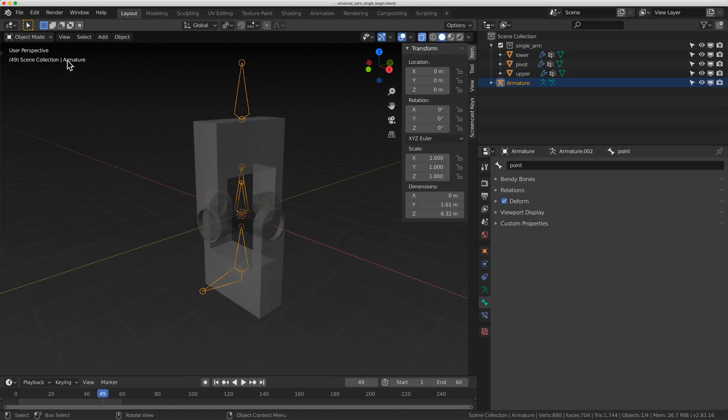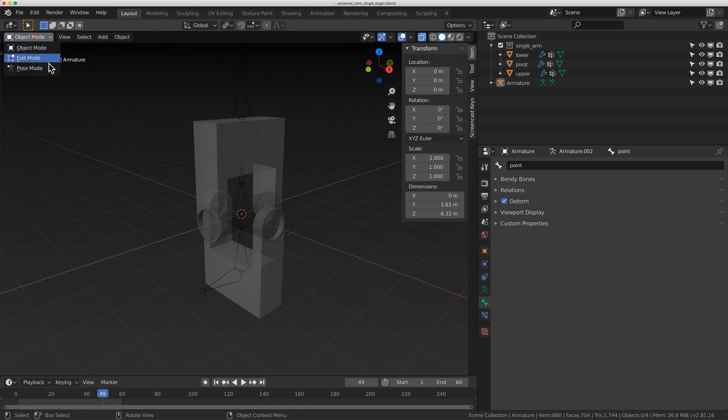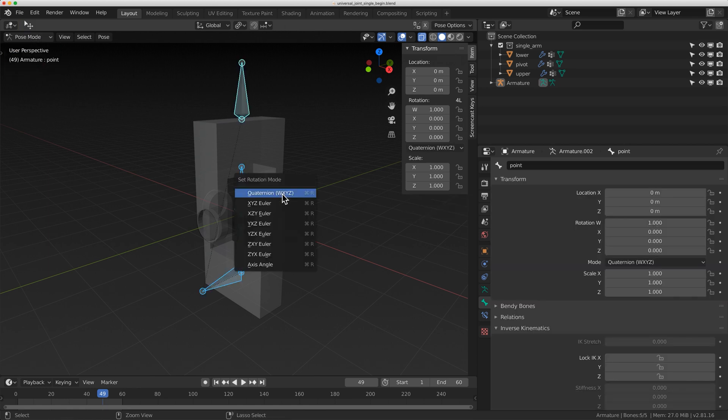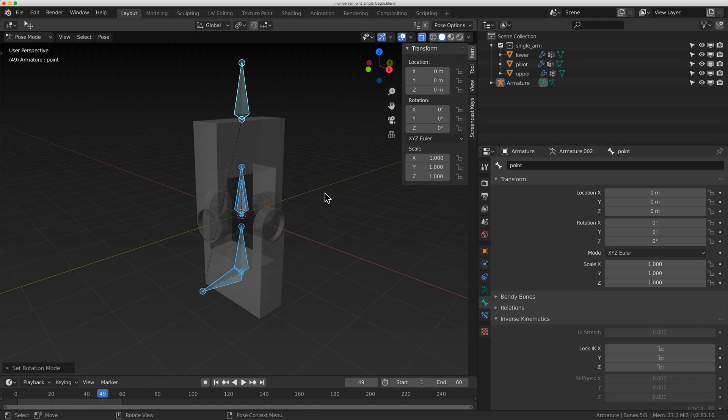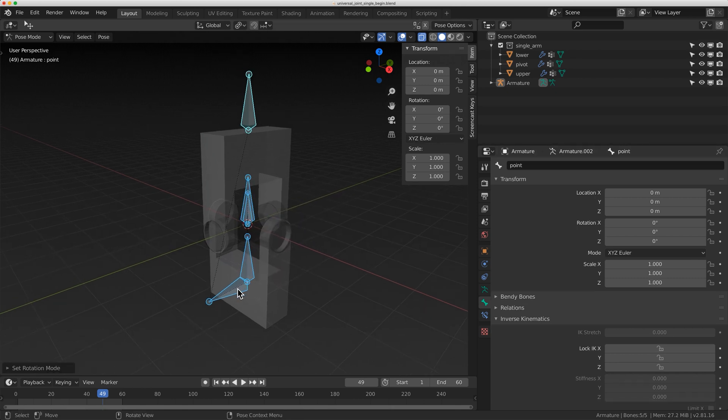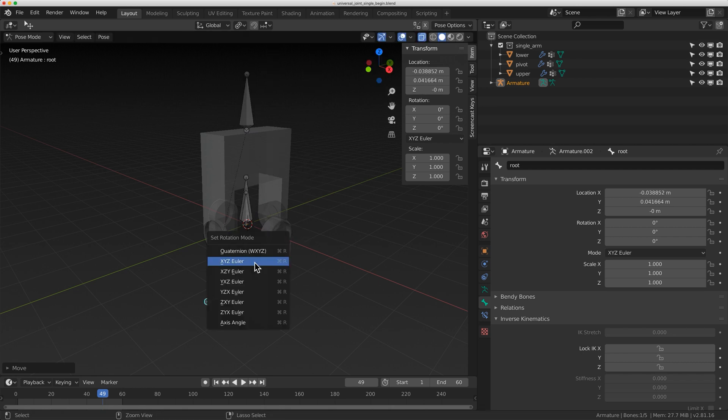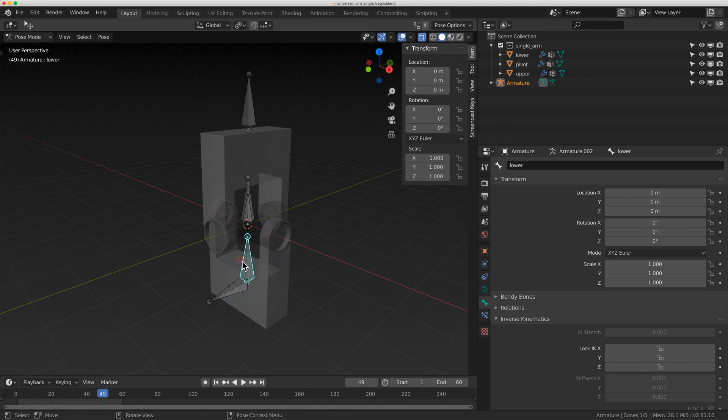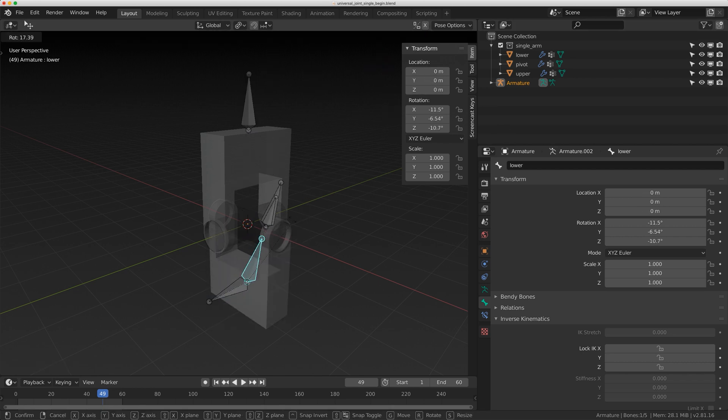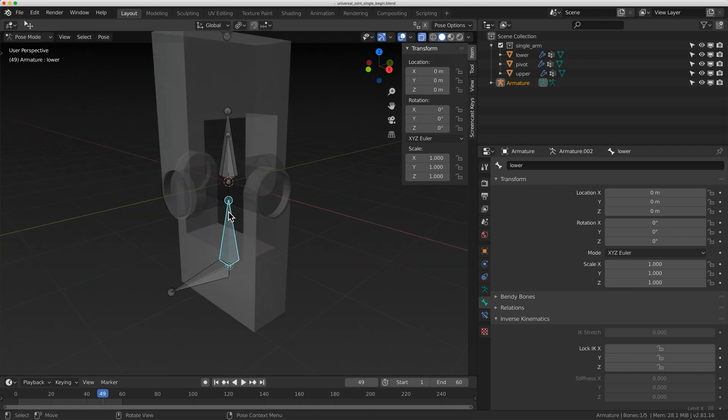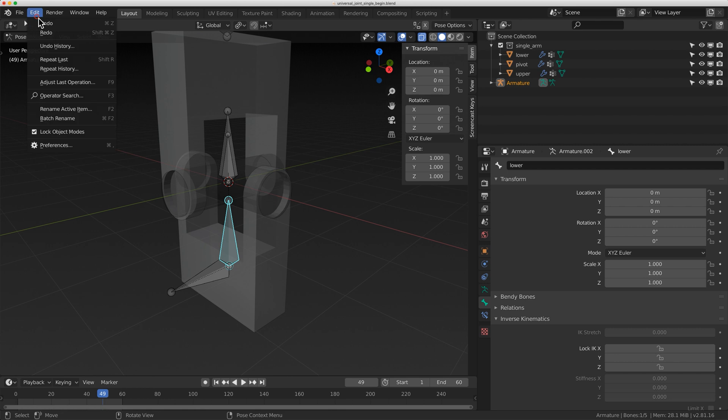So I'm going to flip to pose mode now. I'm going to do a couple things. I'm going to select everything. I'm going to do control R and just set the rotation mode to XYZ Euler just to make it easier as we go. So if I move this one down here, it's going to move everything. And this one is going to move just these three. And that's where my rotation is going to be.